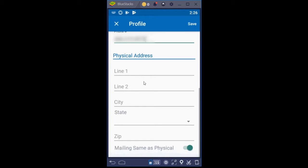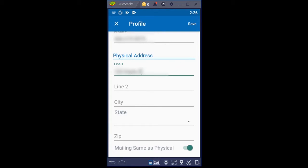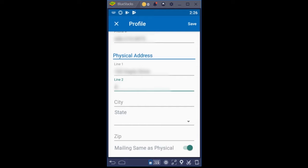And then a physical address. So the physical address is where you live currently and not an address that you're moving to, not an address that you've moved from, but where you're living currently. Line two of this is if you have an apartment number. So this user does have an apartment number. You could put APT and then the apartment number, or you could put a hashtag and pound number. And then we're going to put in a city.